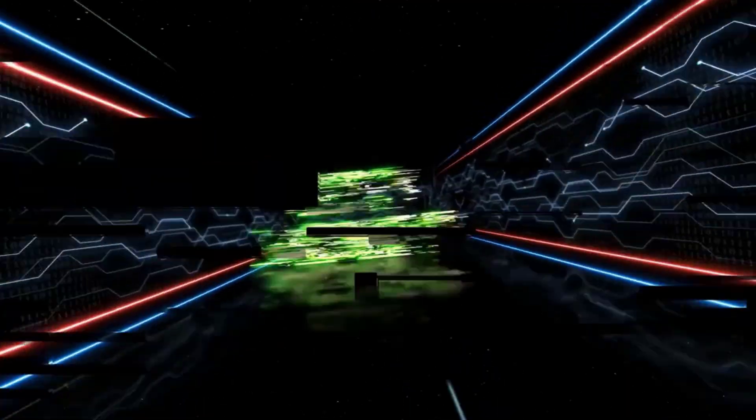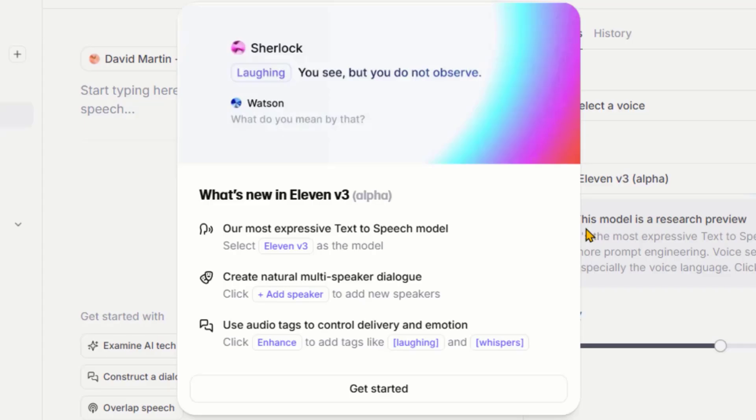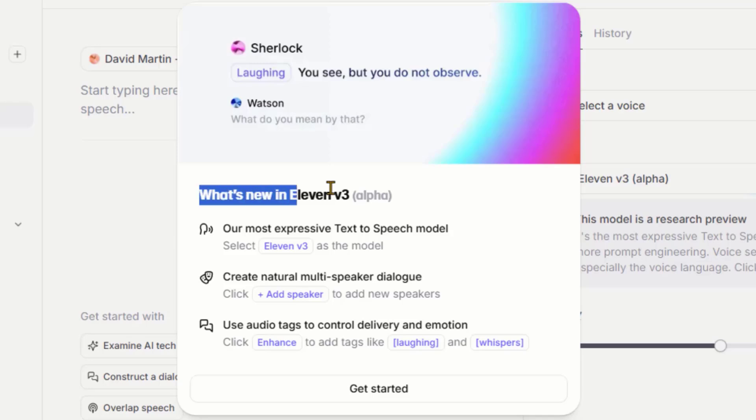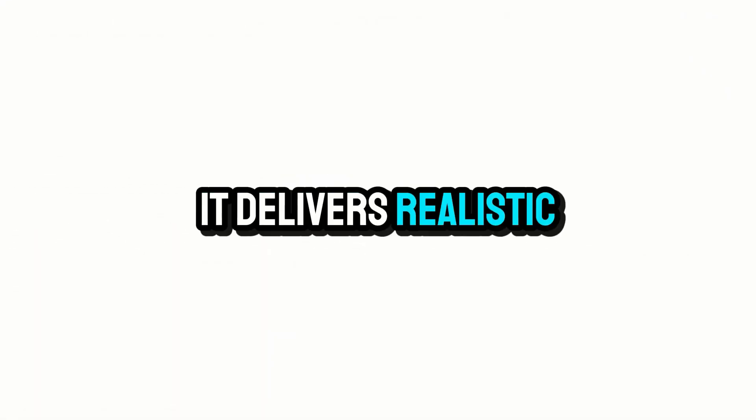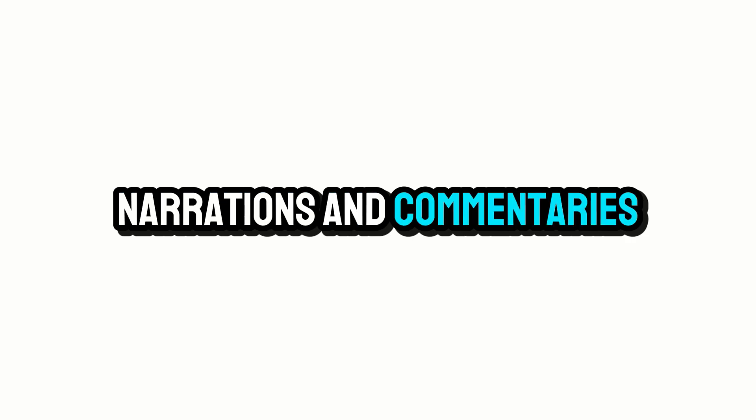So, without further delay, let's get started. Eleven Labs has introduced its new V3 model, and it's amazing. It delivers realistic and emotional voiceovers, narrations, and commentaries. You can get 10,000 free characters by signing up for a new account. Let's start using this tool.